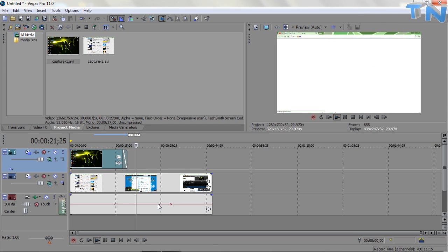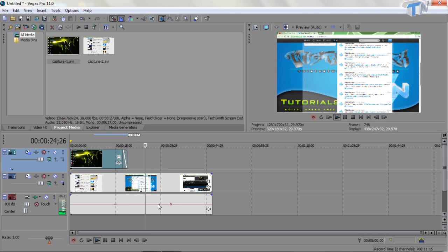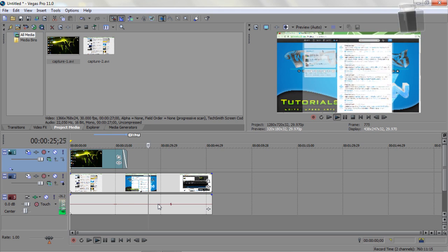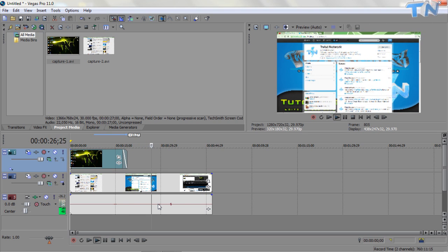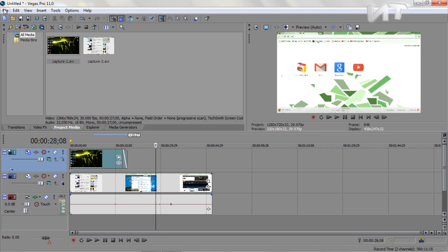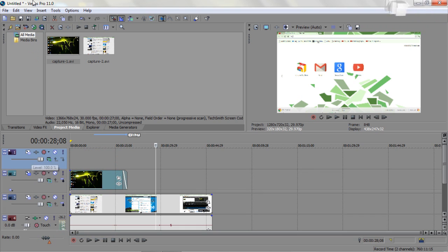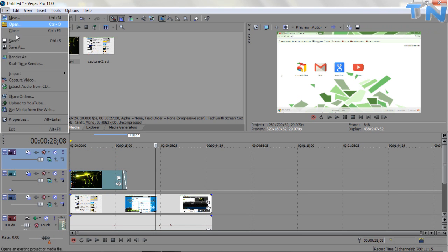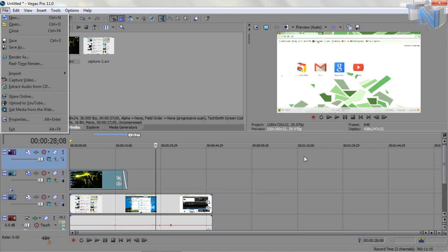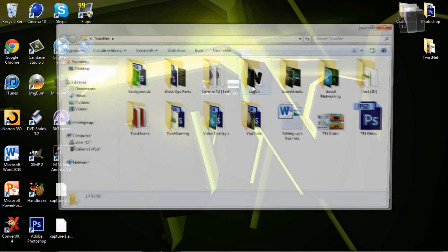So that was how to do picture in picture guys, I hope you enjoyed. Actually, before I leave, I will just quickly show you guys how to overlay a, I'm trying to think here.